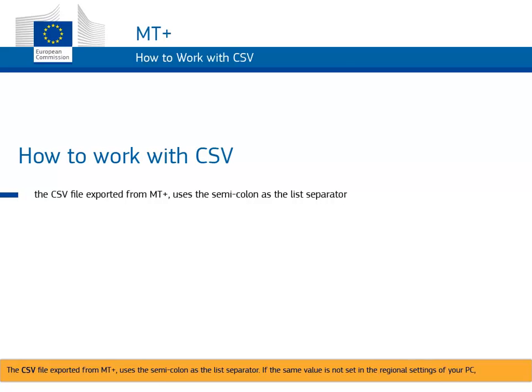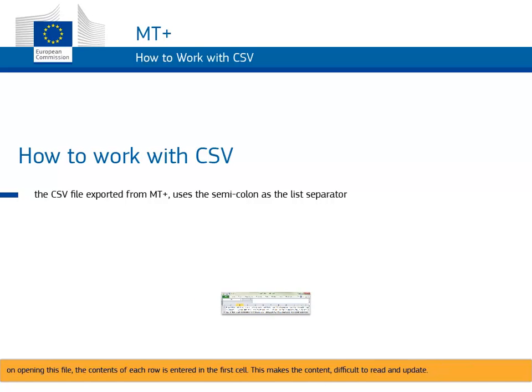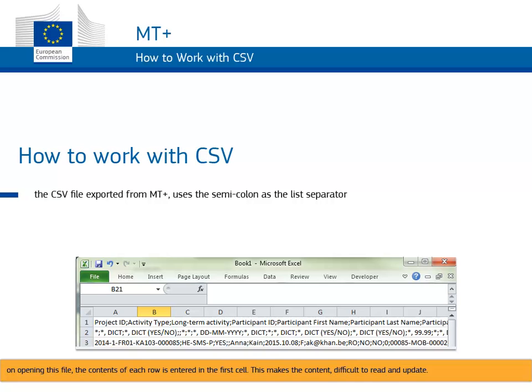The CSV file exported from MT+ uses the semicolon as the list separator. If the same value is not set in the regional settings of your PC, on opening this file, the contents of each row is entered in the first cell. This makes the content difficult to read and update.